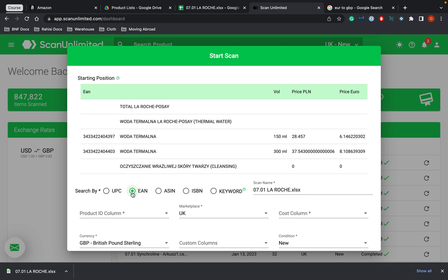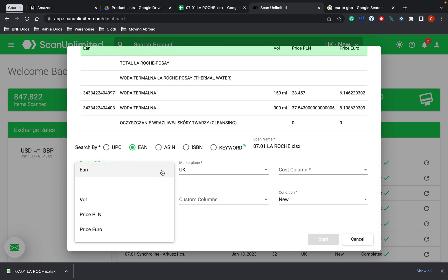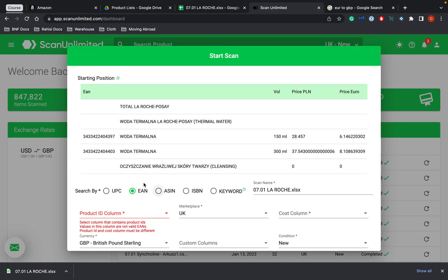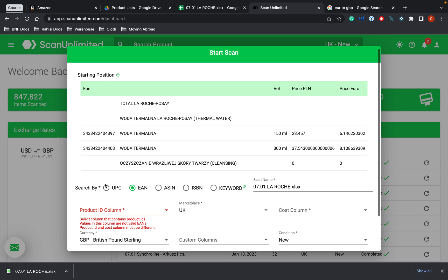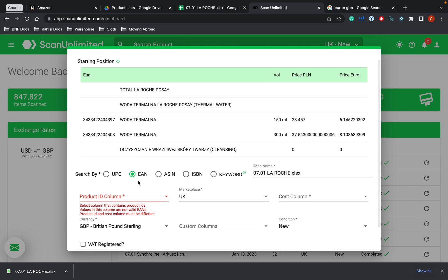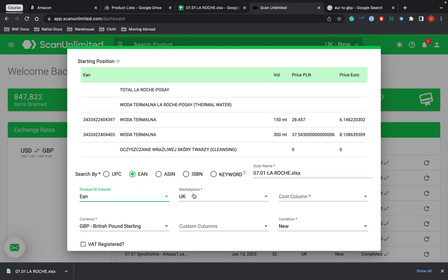So I'm just going to click EAN and product ID column. That's basically saying which column is this, which column is the barcode. So the column that I am going to be looking for is the EAN column and I'll be searching for the EAN. The marketplace that I'm looking at is the UK marketplace.